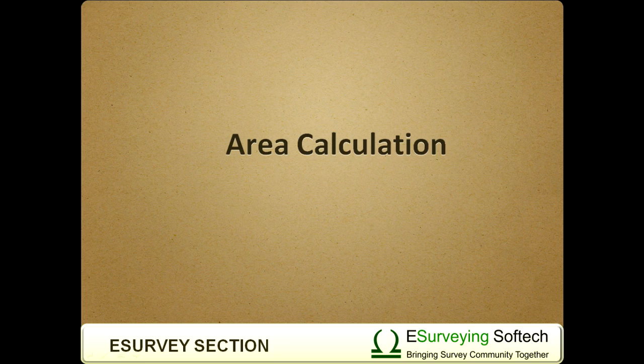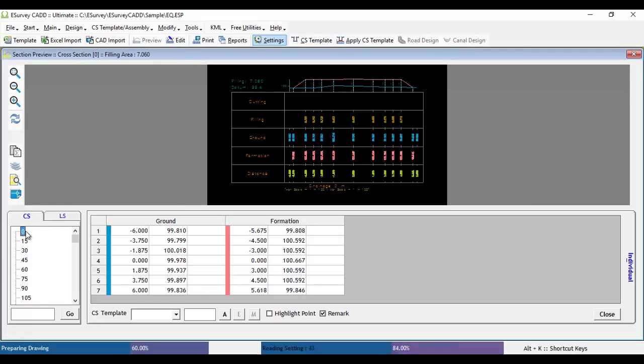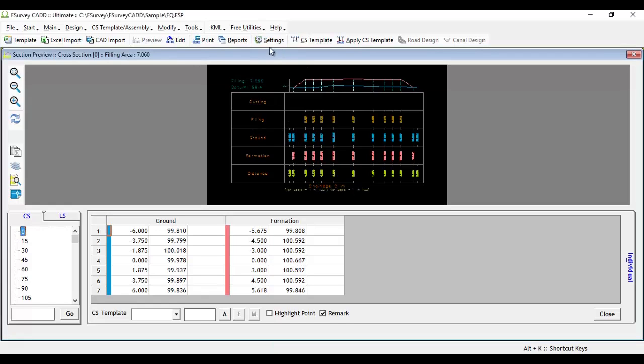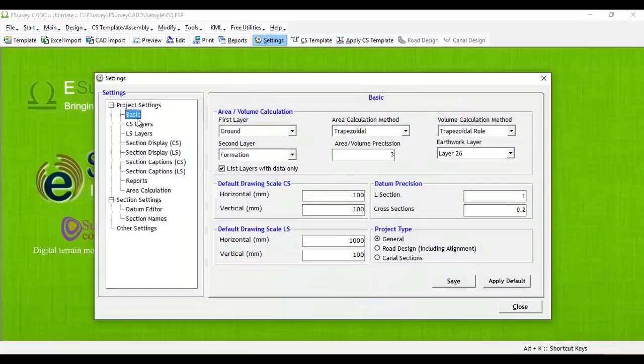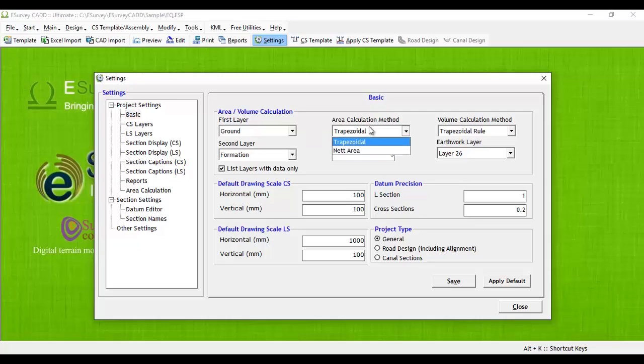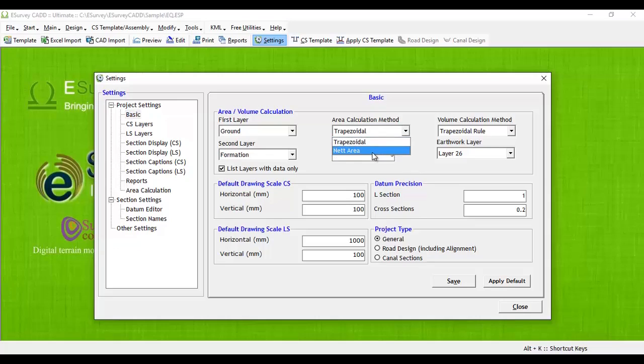Area Calculation: By default, Layer 1 and Layer 2 are Area Calculation Layers. You can change Area Calculation Layers and Methods in Basic Settings. Trapezoidal Method of Area Calculation is set by default. If required, you can set Net Area Calculation Method.